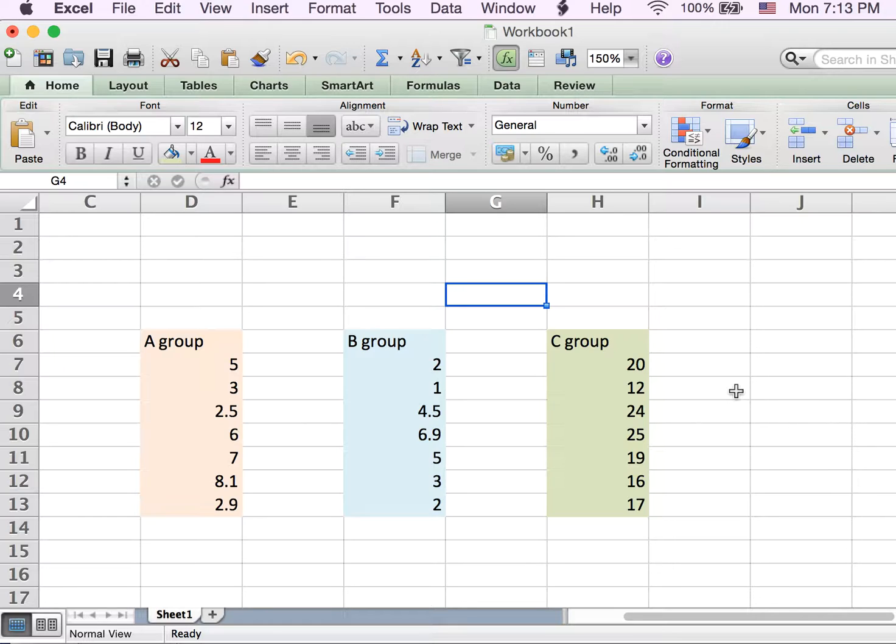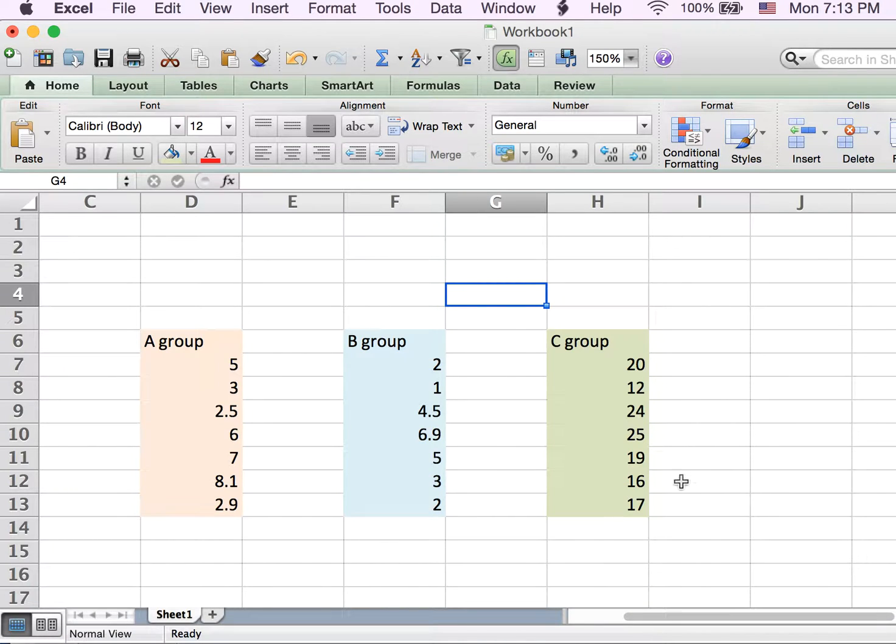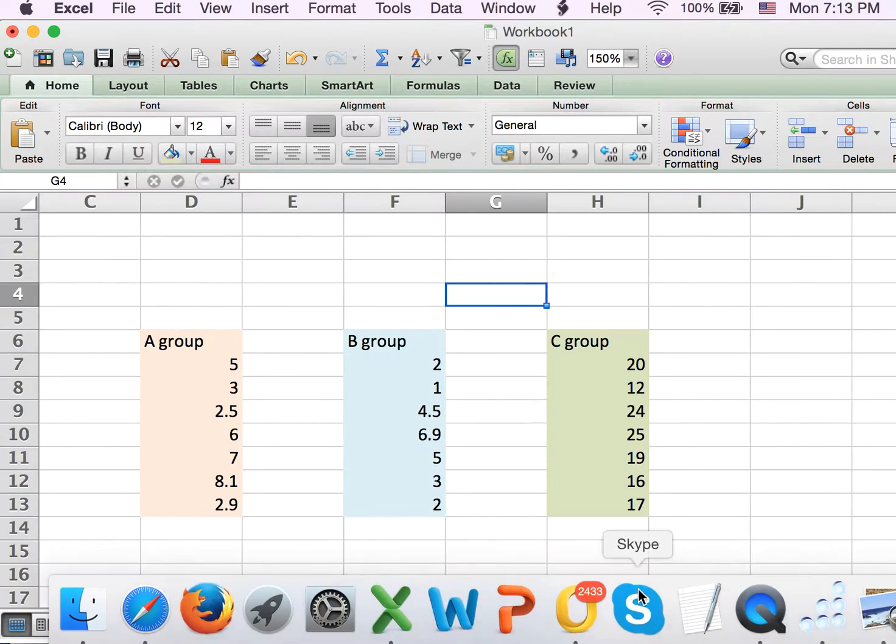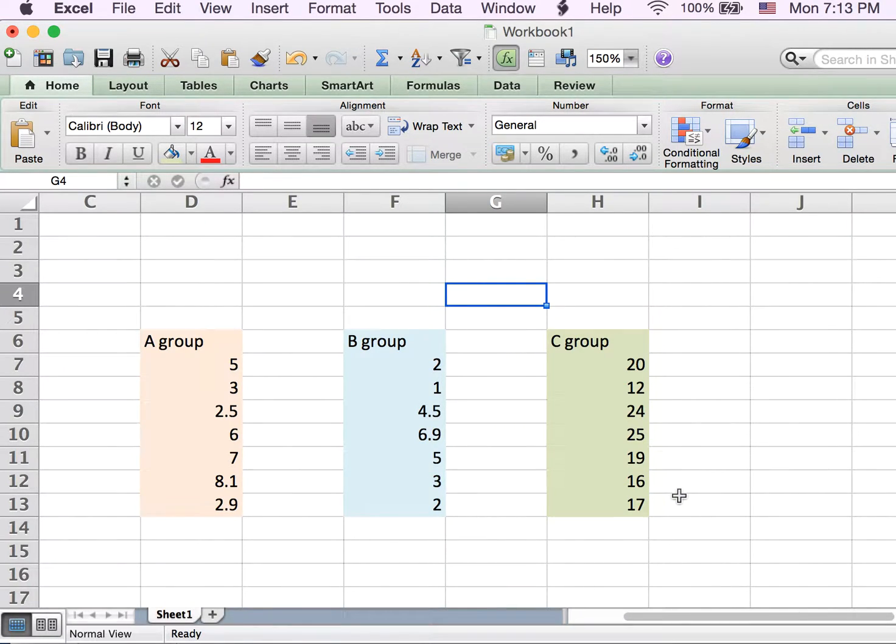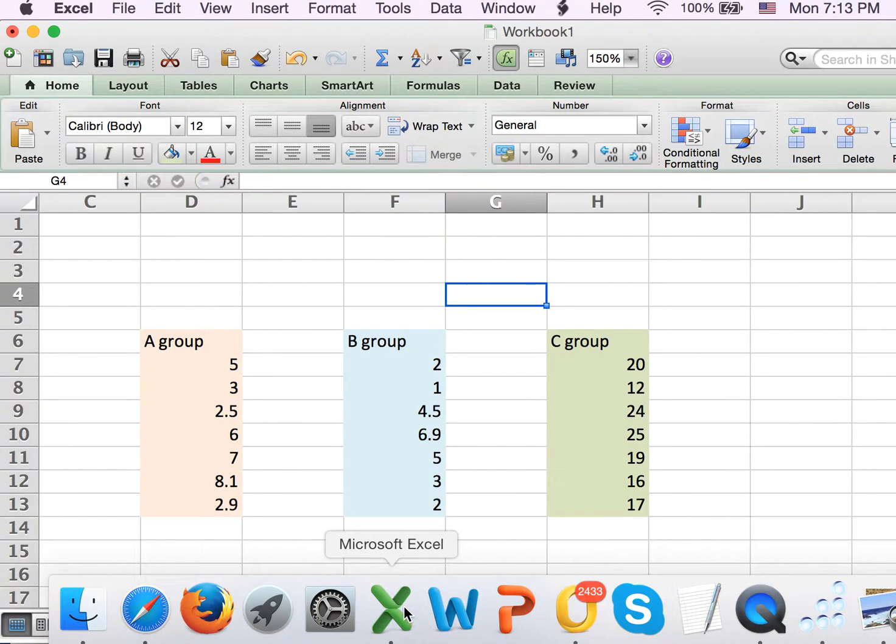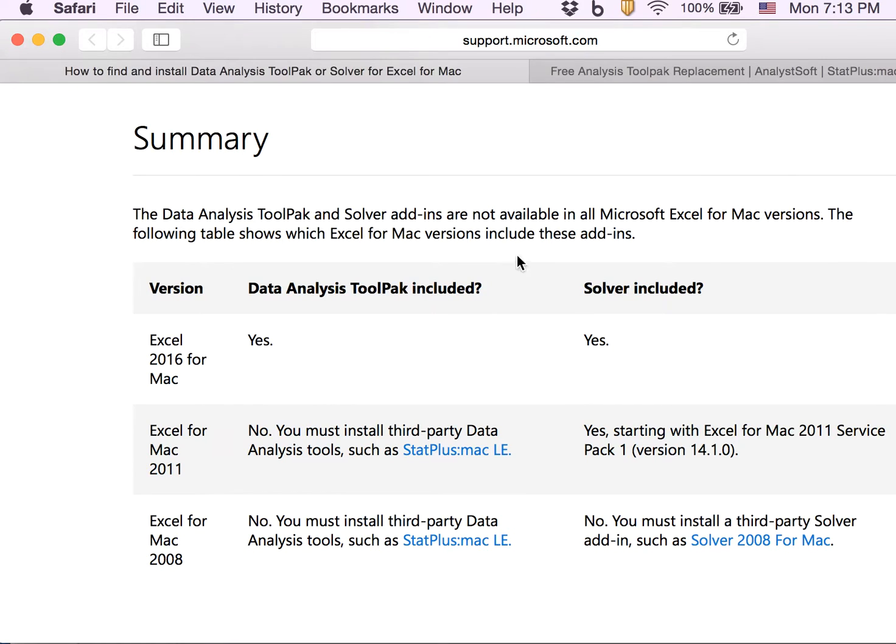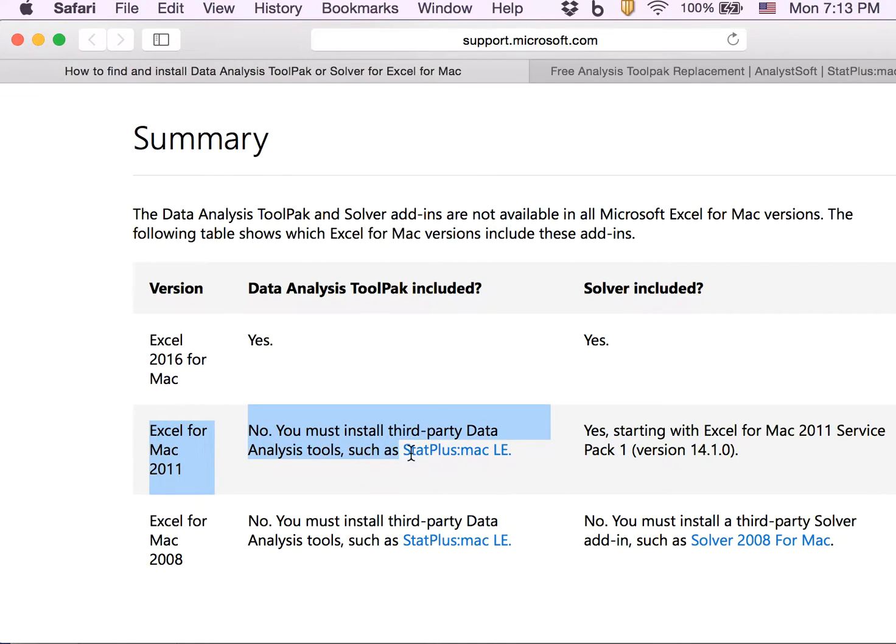Today I'm going to show you how to solve this problem, so hopefully in the next minute or two we can easily do ANOVA. This is the Microsoft support page showing that if you have Excel for Mac 2011, there's no data analysis toolkit available.